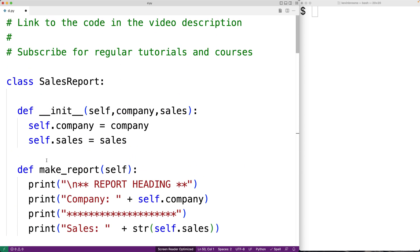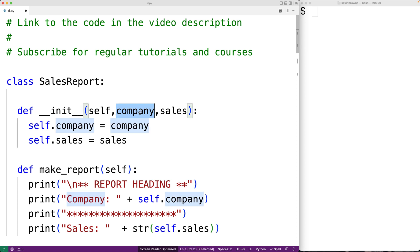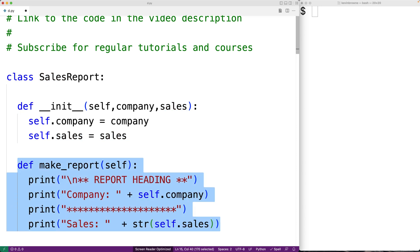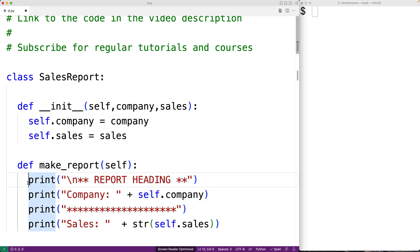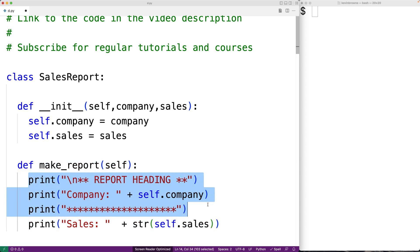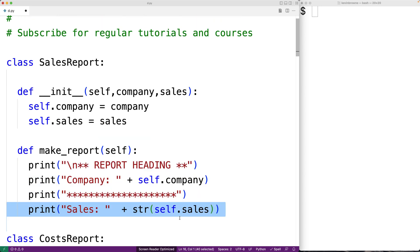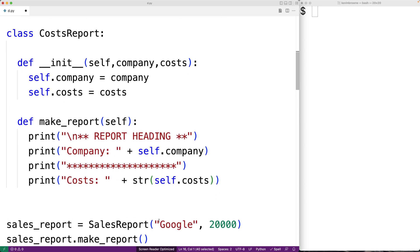Up here we have two classes that are responsible for generating reports. We have a sales report class for generating sales reports and a cost report class for generating cost reports. The sales report objects are going to be initialized with a company name and some amount of sales. Then they have this make report method that actually makes the report itself.